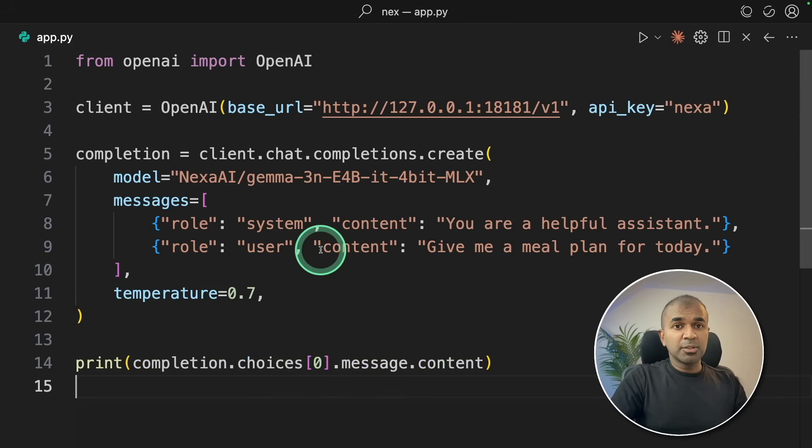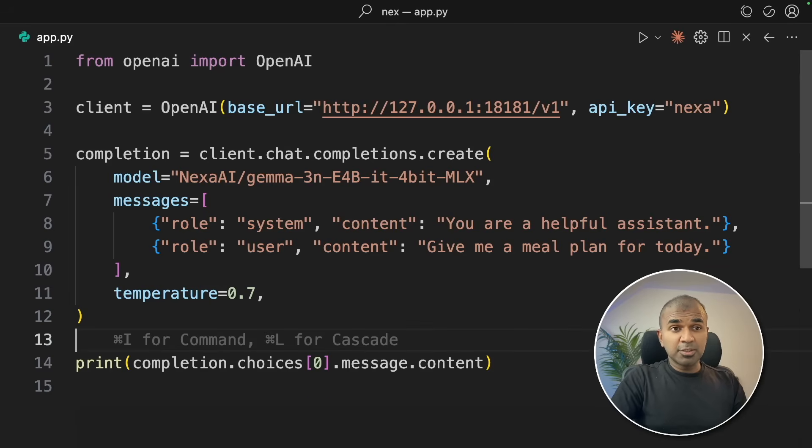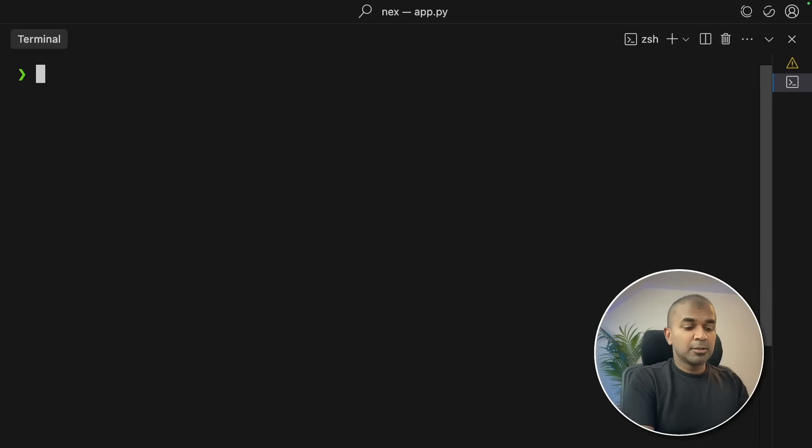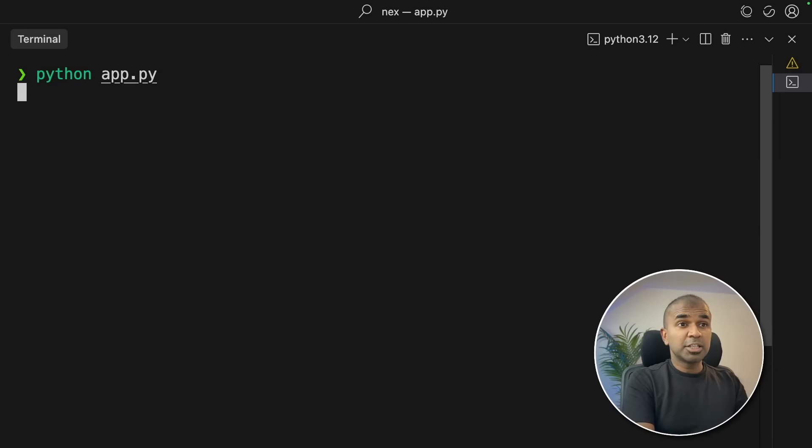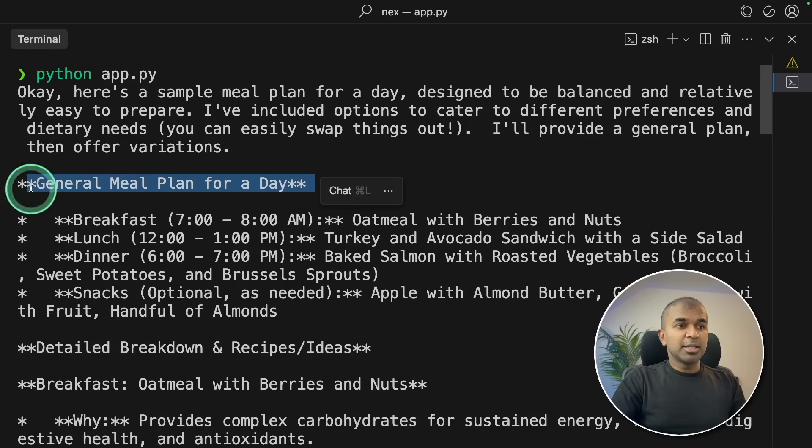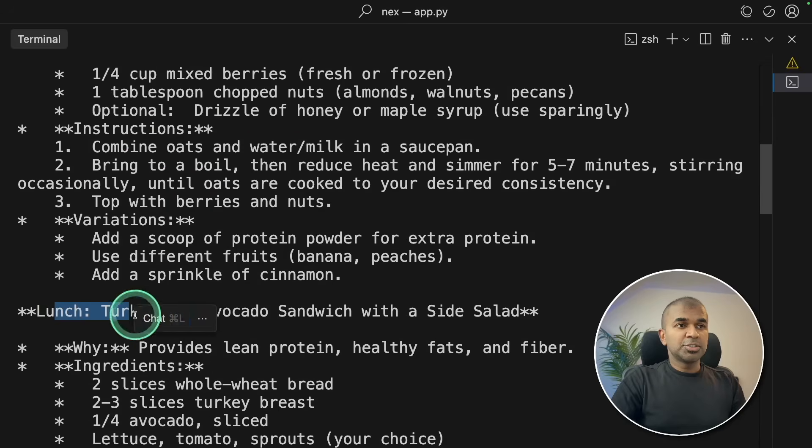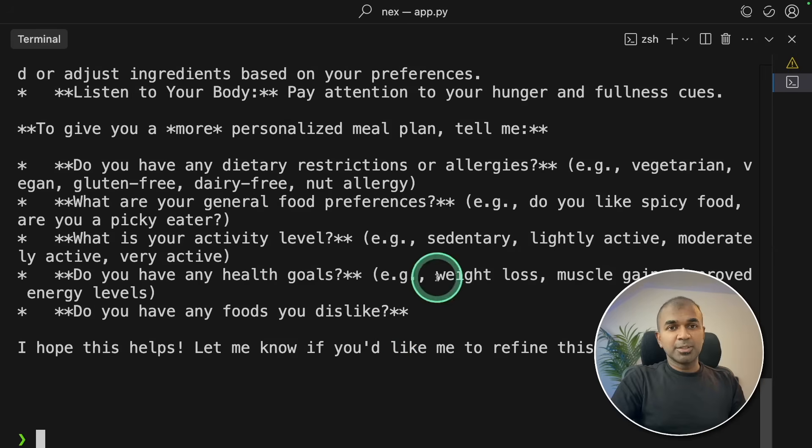After this, I'm going to print the response. And that's it, just a few lines of code and you have created a chatbot using Python. Now I'm going to run this code. Going back to your terminal, I'm going to type python app.py and then click enter. It's going to give me the meal plan. Here is the answer: general meal plan for a day, breakfast, lunch, dinner and snacks. So that's all done.